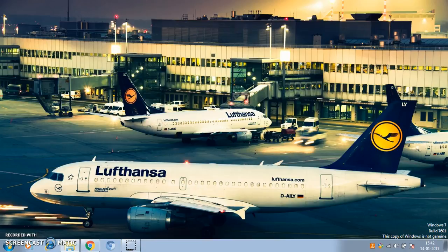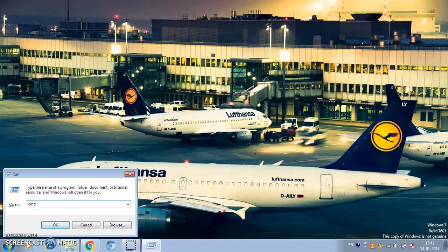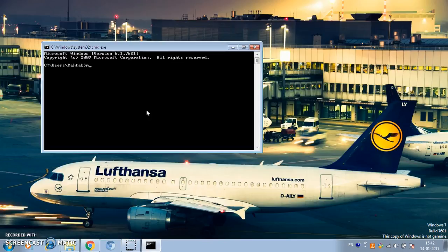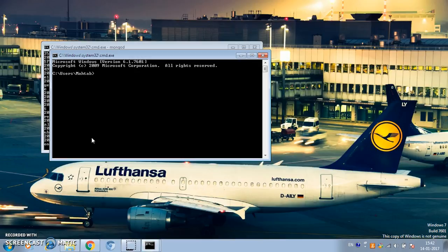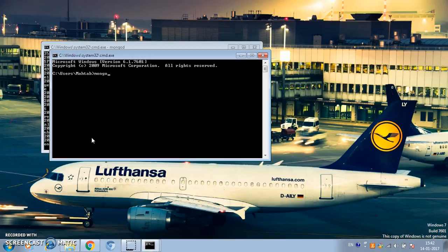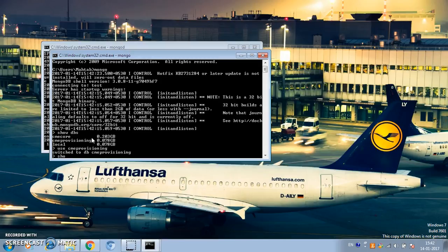I'm going to start the MongoDB database server on the default port 27017. It's saying waiting for connections. Let's connect to this using the Mongo client. Let's see how many databases we have — show DBs — CME core and CME provisioning.